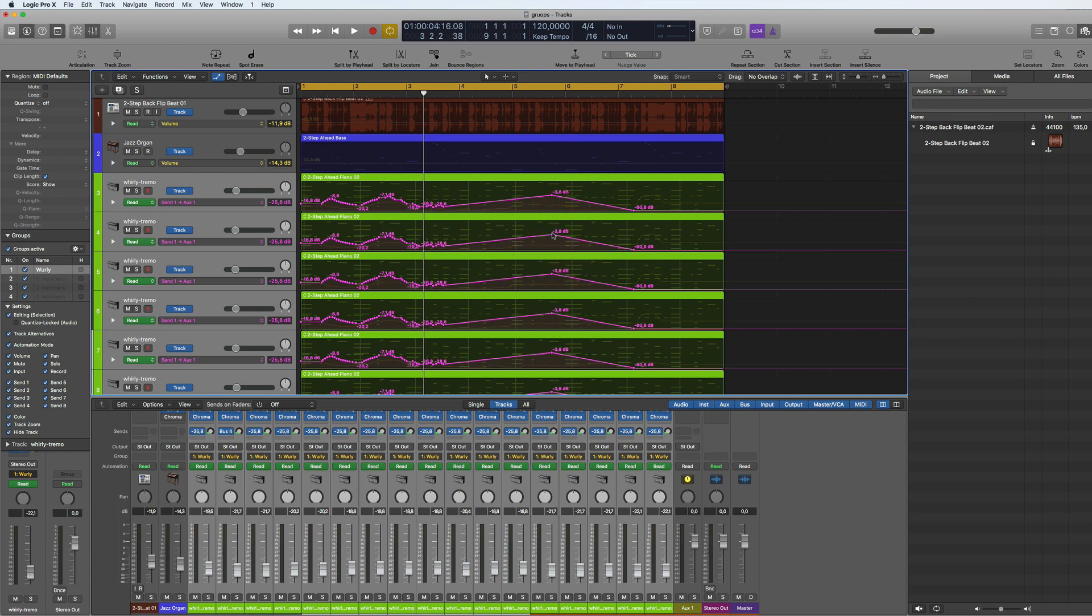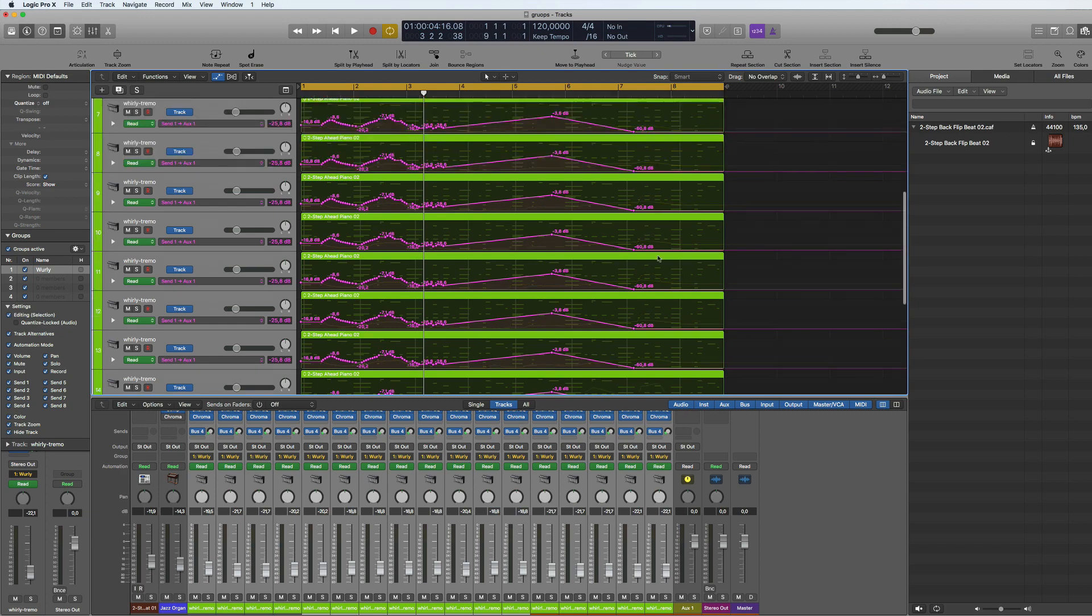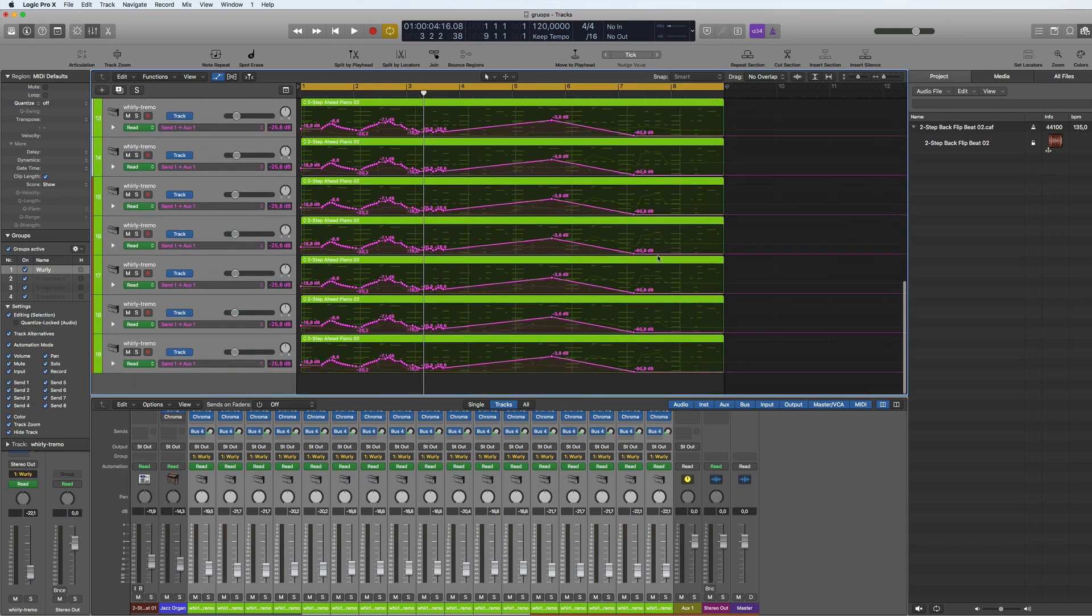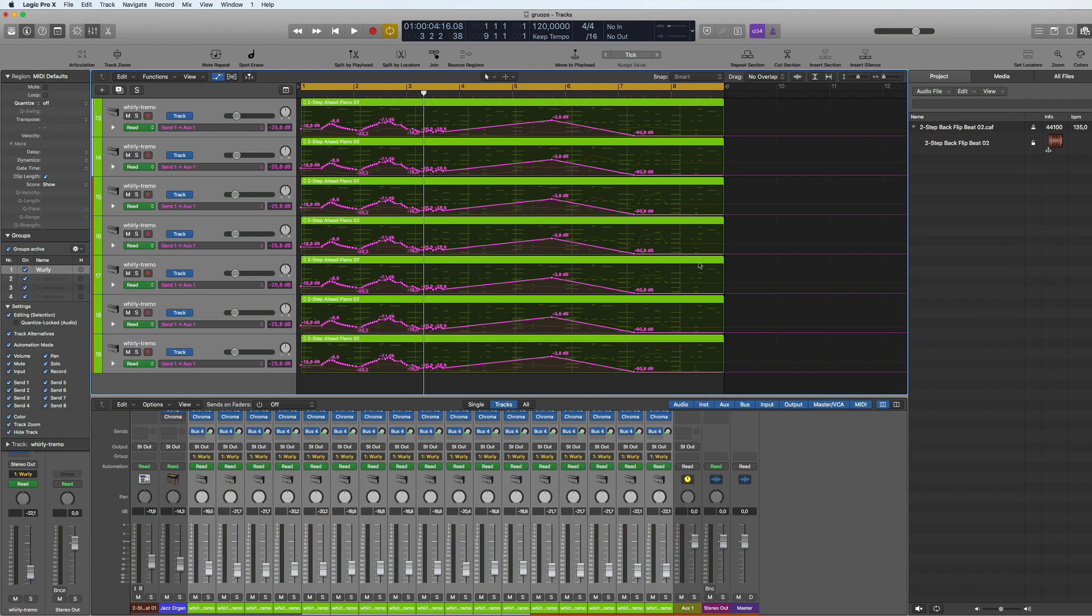So that's an easy way to edit multiple automated tracks at once. I hope this was useful and if it was, like, subscribe and I will see you soon. Ciao.